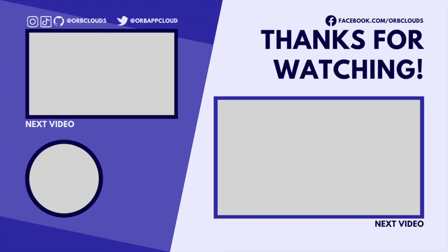Be sure to check out these other videos on your screen right now. YouTube doesn't tell me ahead of time what they are, but I'm sure they're great. If you want to stay up to date on new apps we're building and coding tips and tricks, be sure to smash that subscribe button and follow us everywhere else.